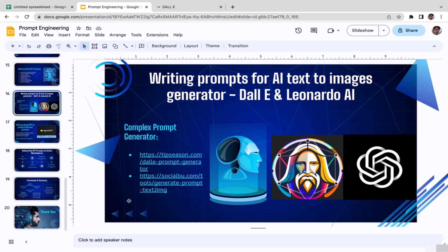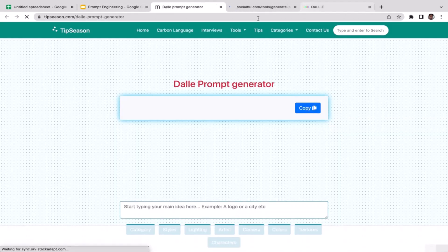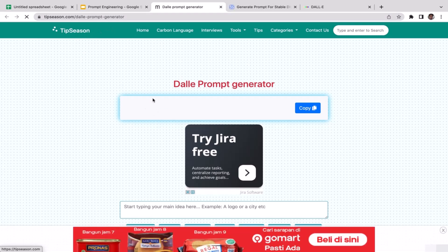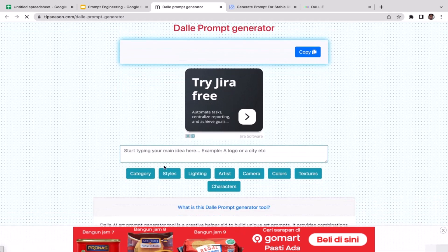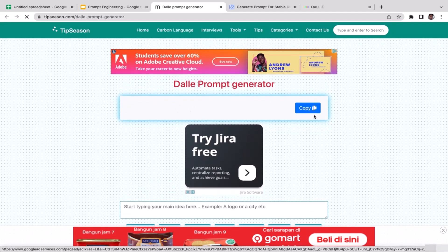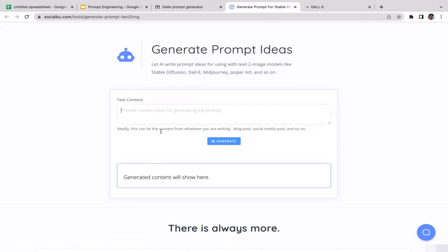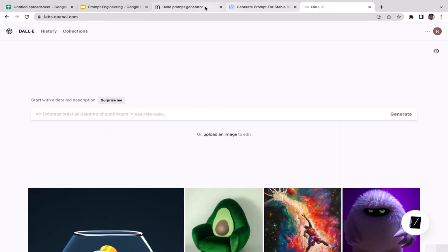The way the prompt generators work is very similar to the ChatGPT prompt generator. You type in a basic prompt, press enter, and the AI generates a more complex version of it. The first one is tipseason.com and the second is SocialBoo. On TipSeason, you type your basic prompt and add categories, styles, lighting, artists, camera, colors, texture, and characters. On SocialBoo, just type the basic prompt and click generate.